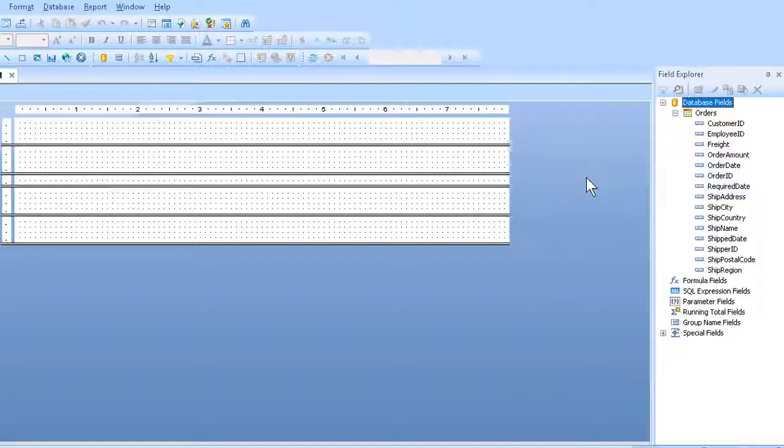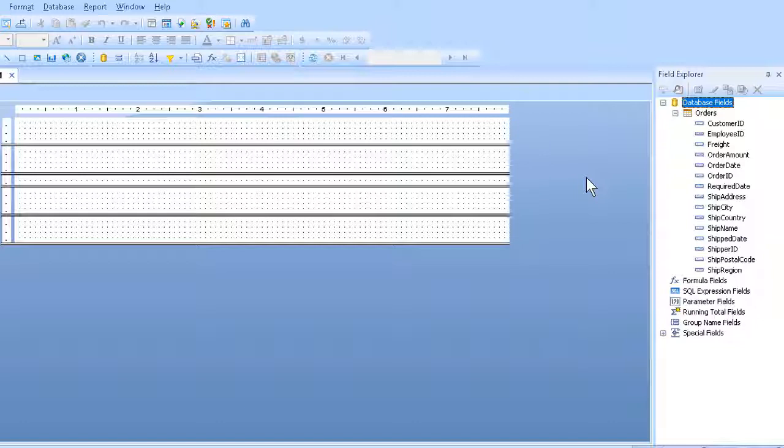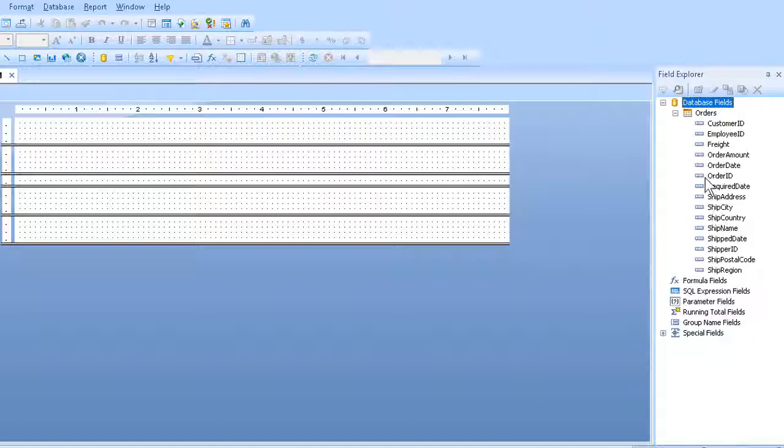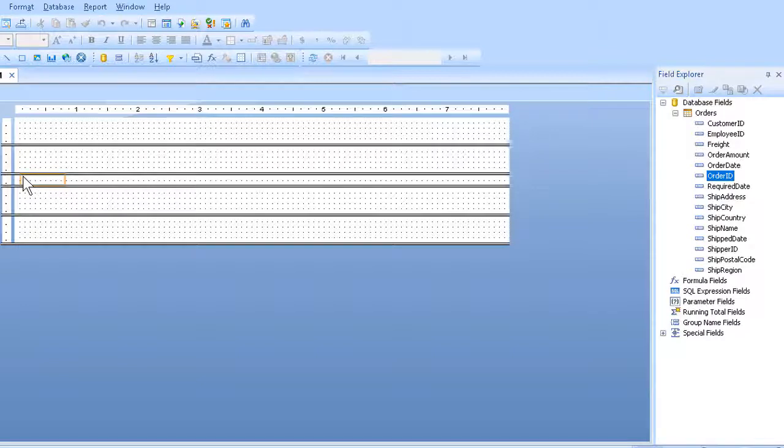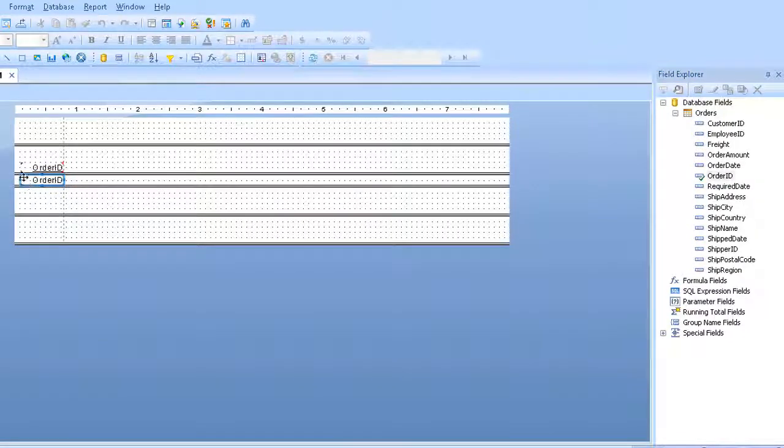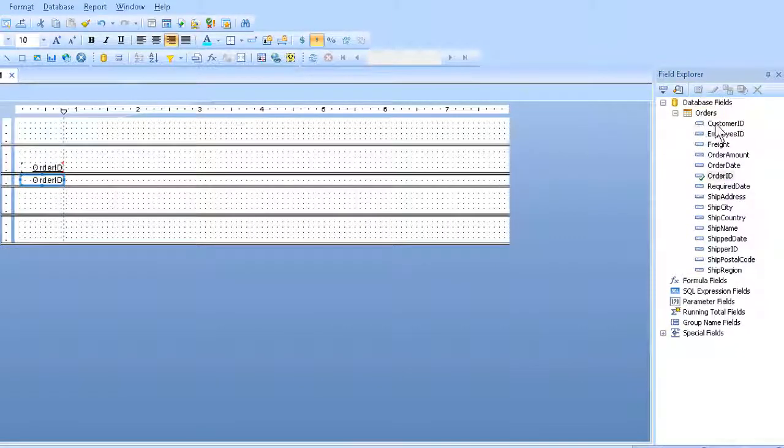Finally, I can go ahead and drag the fields I need into the Details section, where they will show up the individual pieces of information. And the fields I will want for this particular report will start with Order ID, which I drag over. I will then want Customer ID.